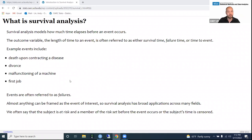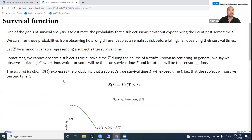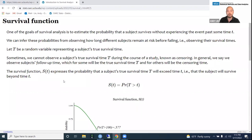We often say that a subject is 'at risk' and a member of the risk set before the event occurs or before their time is censored. While a subject has not yet experienced the event, we say they're at risk. One of the goals of survival analysis is to estimate the probability that a subject survives without experiencing the event past some particular time T. We can infer these probabilities by observing how long different subjects remain at risk before they experience the event.